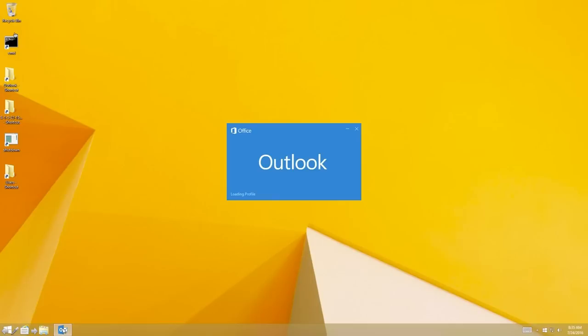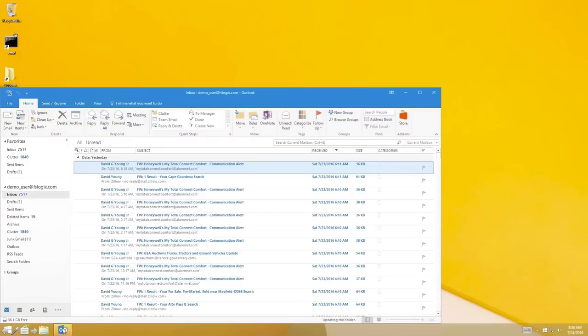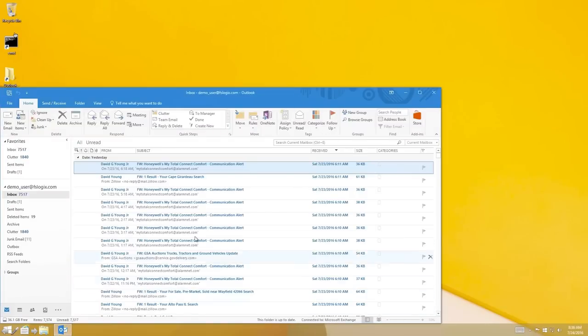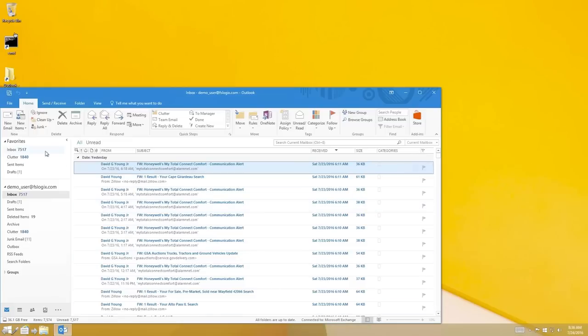Outlook is running with Cache Exchange Mode enabled, giving me a fully populated inbox on application launch. My indexing is also enabled, as you'll see when I conduct this search.